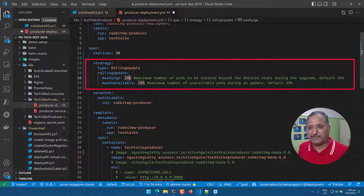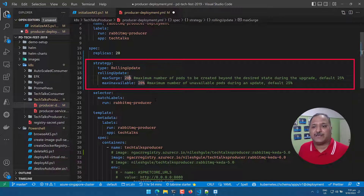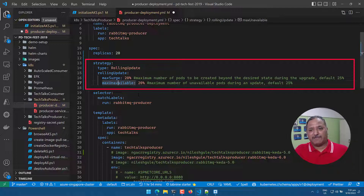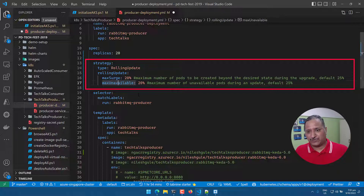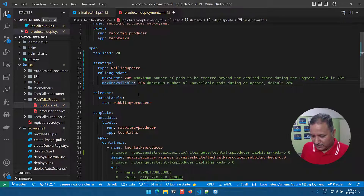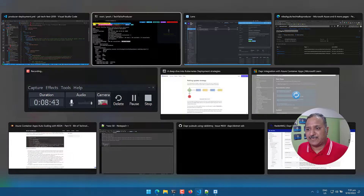I override the default 25% to 20% for max surge, so only 20% of pods are increased at a time in each batch. Similarly, max unavailable is set to 20%, meaning only 20% of old pods are made unavailable at once. This reduces impact on end users — if something goes wrong, 80% of the application replicas remain running, ensuring no perceived downtime.